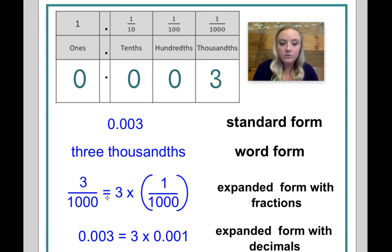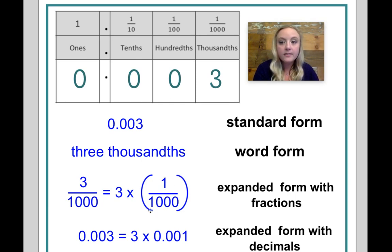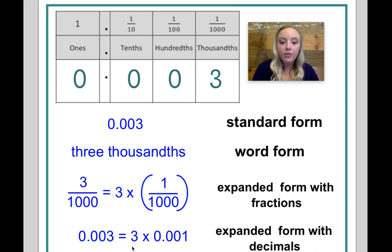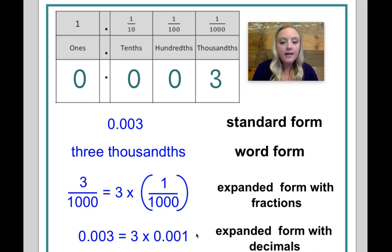That is equal to three groups of one over one thousand. Let's make sure we keep the fraction in parentheses. For expanded form with decimals, I have three thousandths, and that's just equal to three groups of one thousandth. So we have our examples of standard form, word form, expanded form with fractions, and expanded form with decimals.